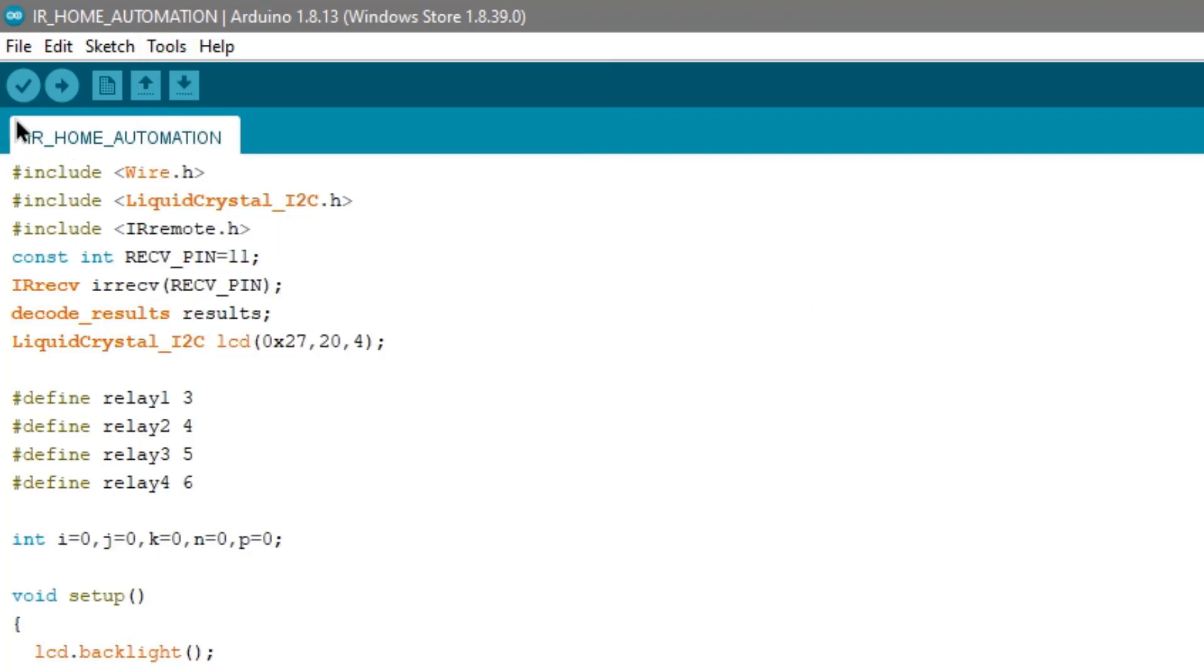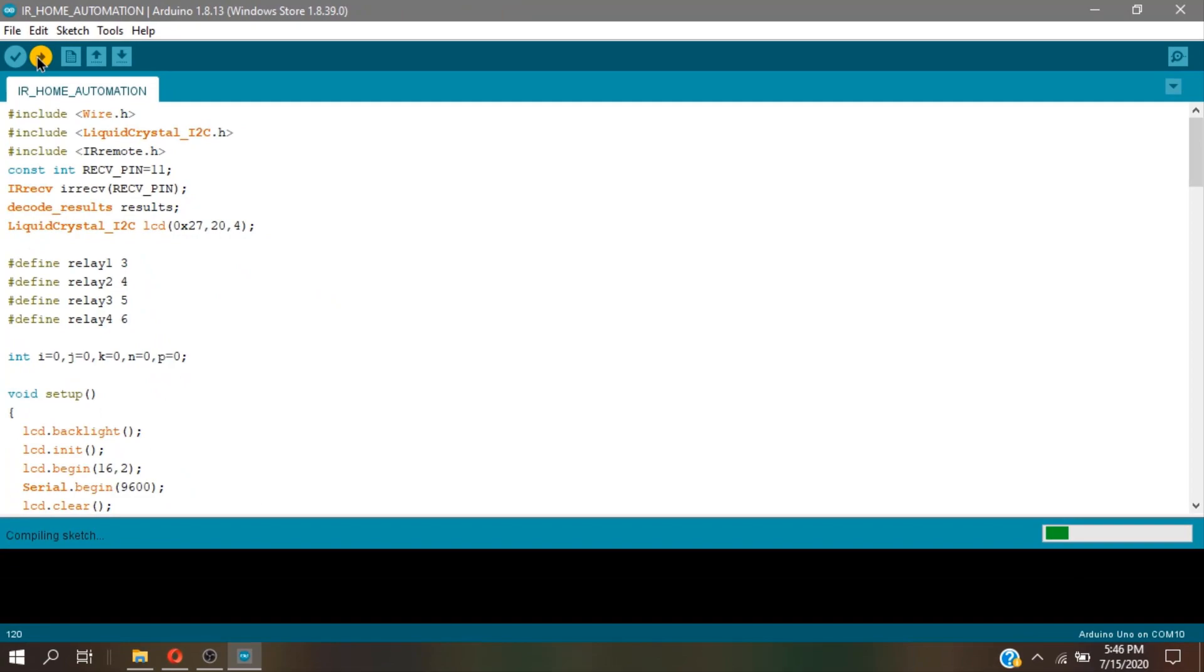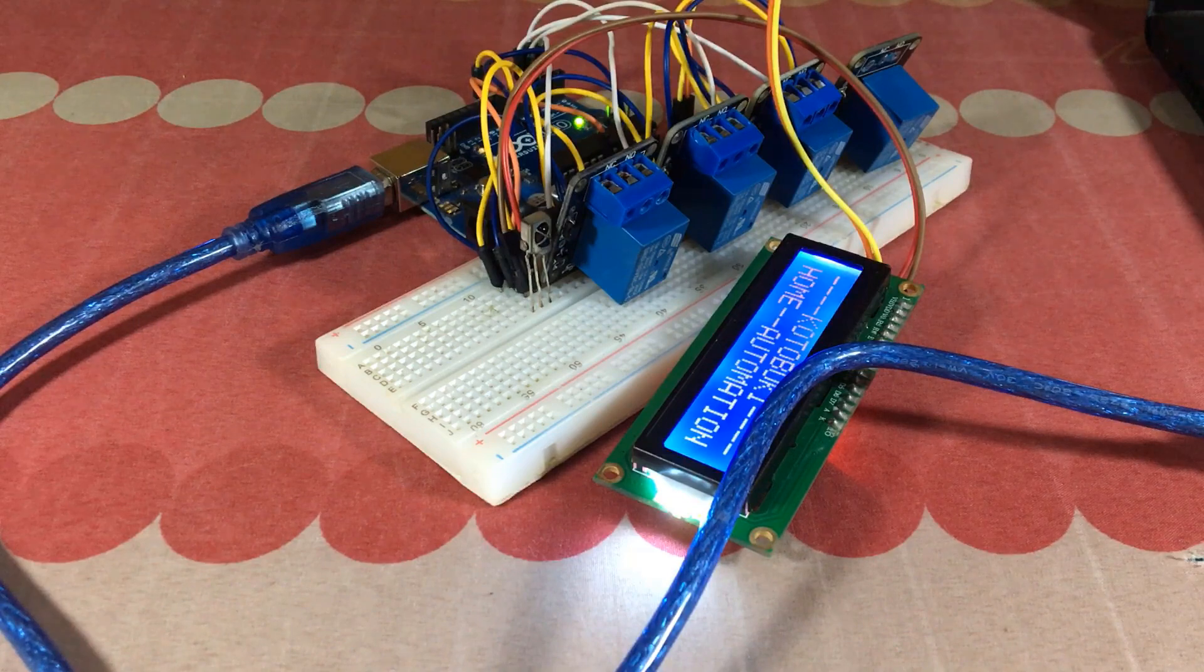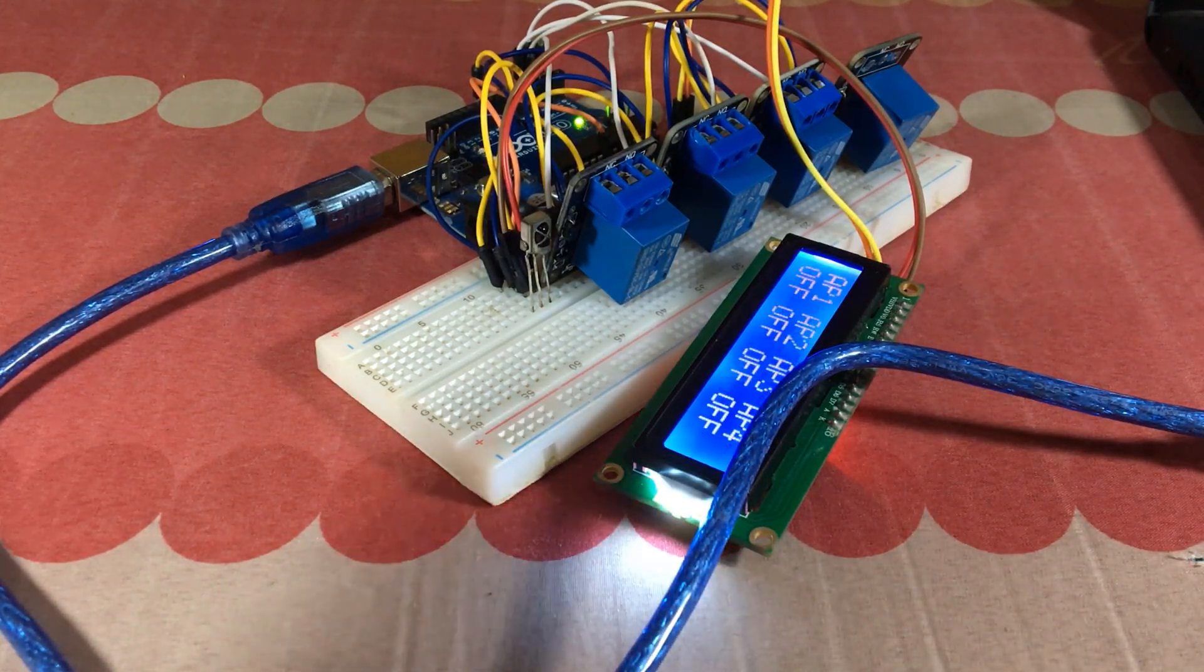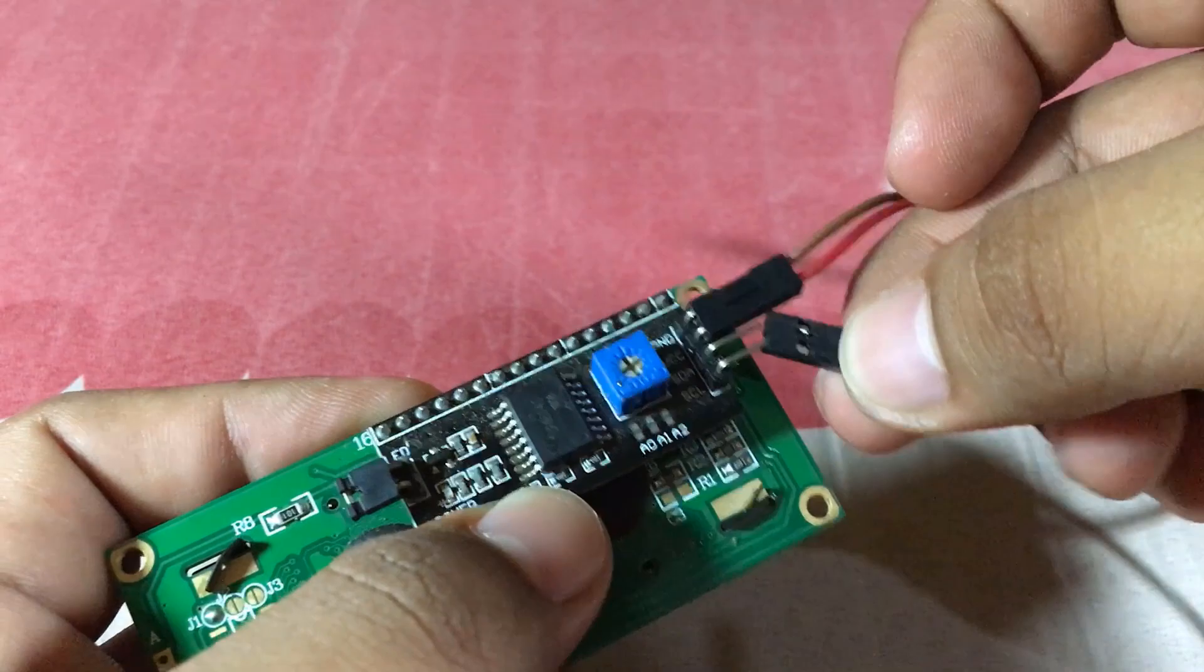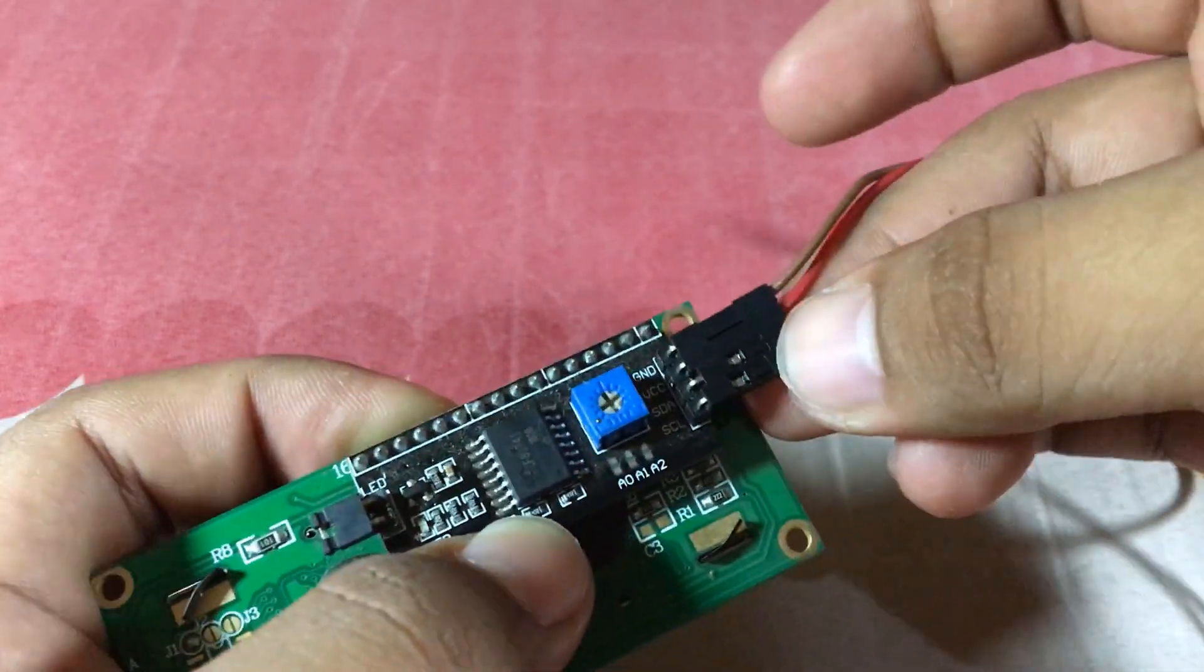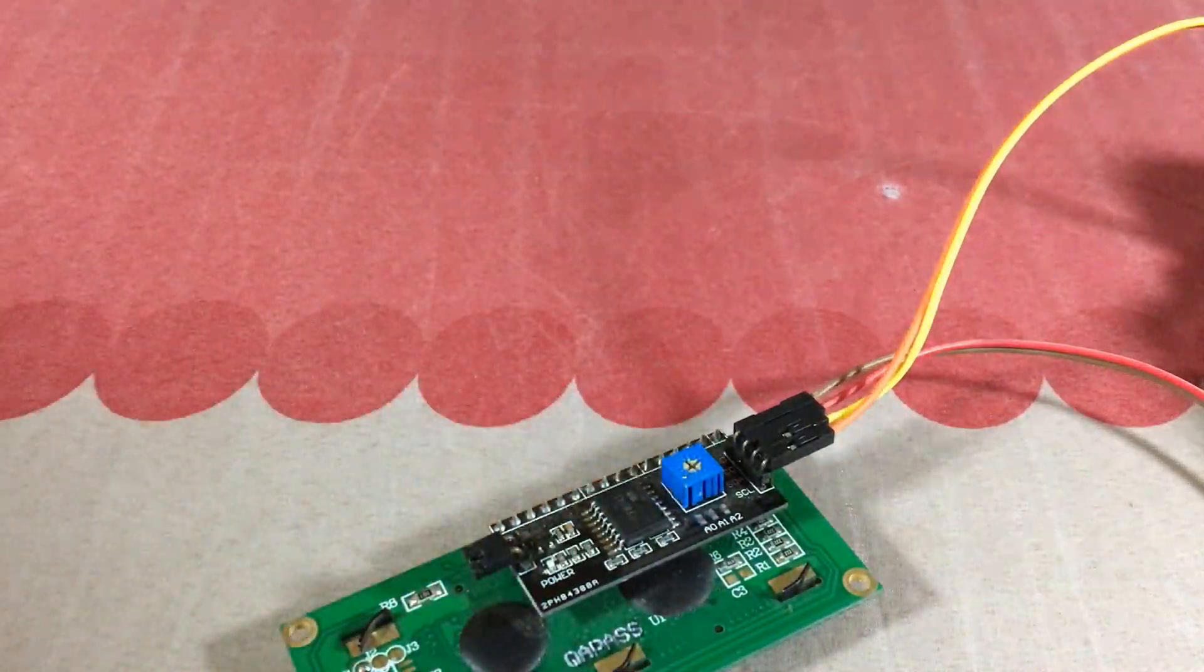And after that, you click upload. As you can see, the LCD in the board, which I obviously attached beforehand, displays some text.